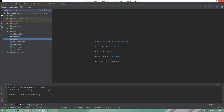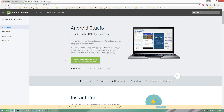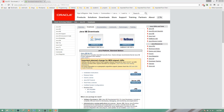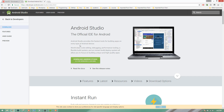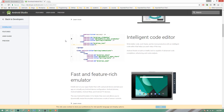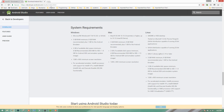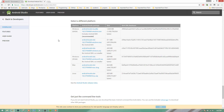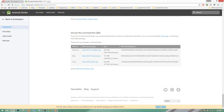We can download and install it. We can install Java, we can install the Java Development Kit, we can install the Java loop version, we can install the Android SDK tools, and we can install Android Studio.